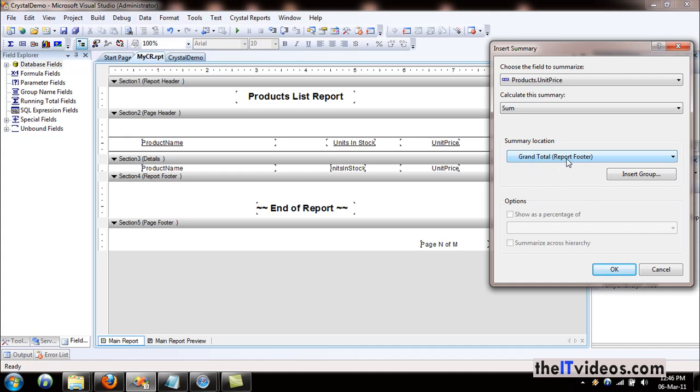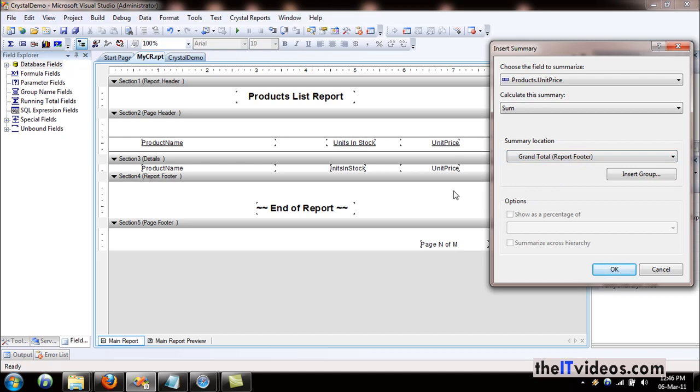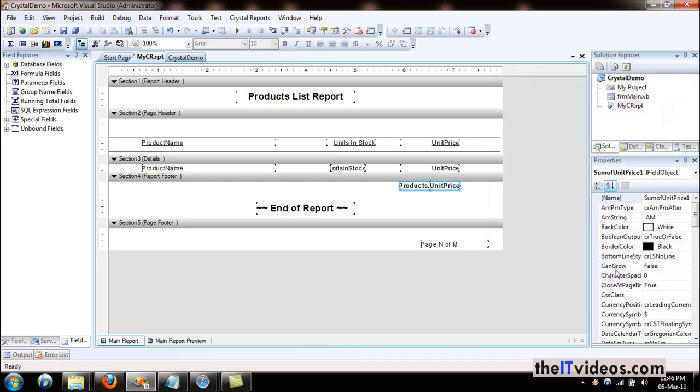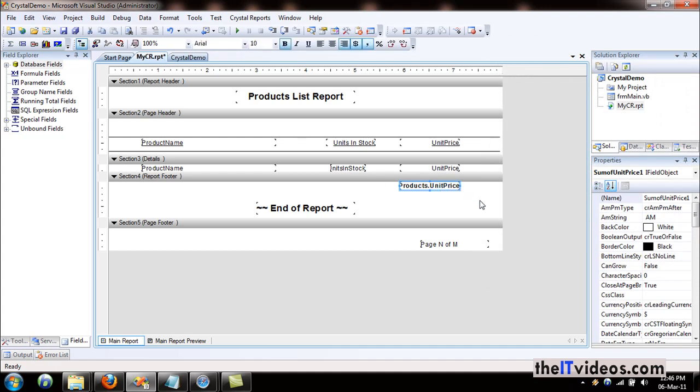Where are we going to insert this? We have only one option: the report footer. It will be shown below the details section. The unit price has been selected, the summary has been chosen, and where it is going to be inserted—all looks good. I will just hit OK and it is inserted right here.